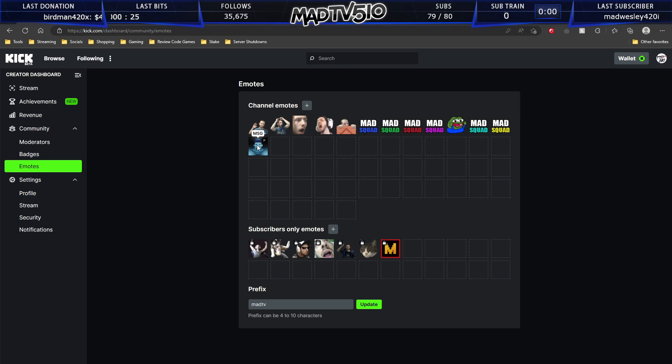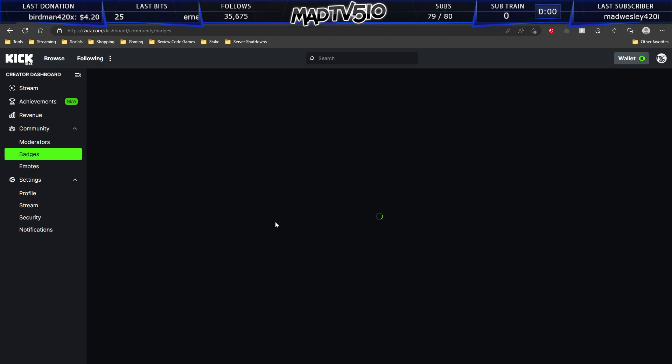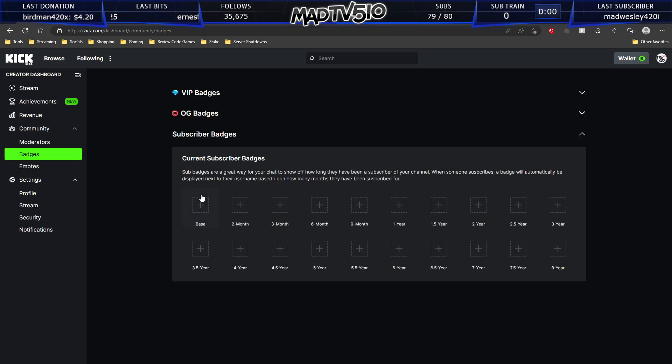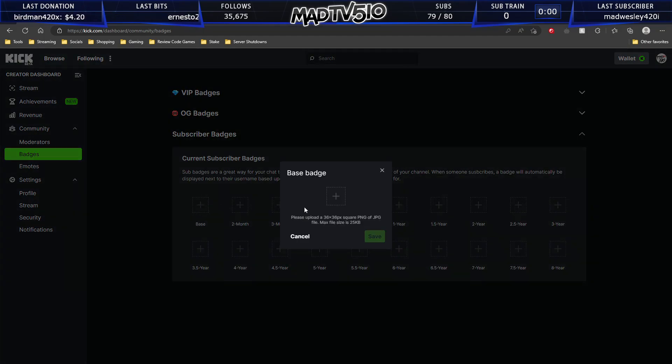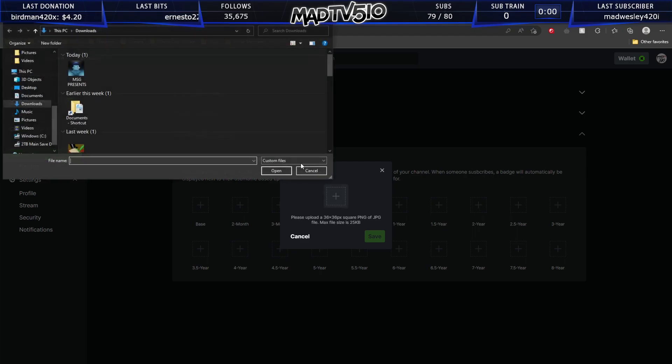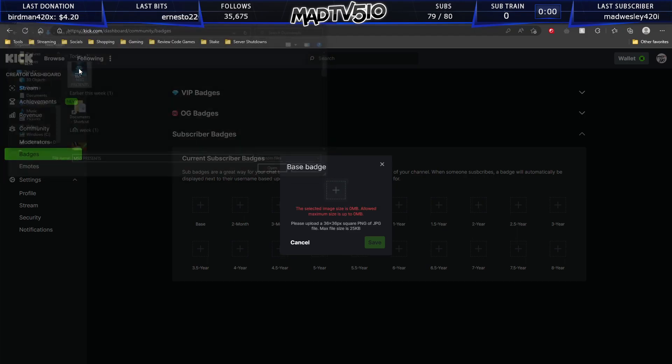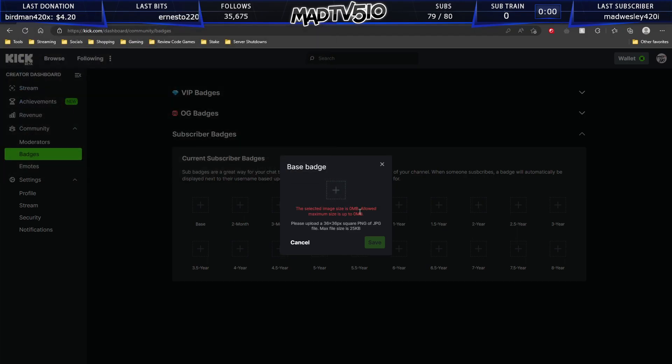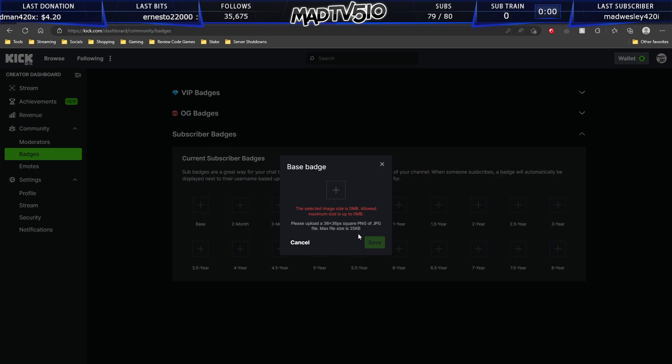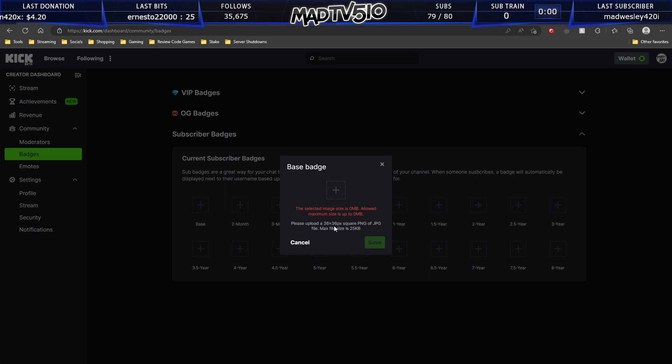But we can't go and take this same image and add it to our subscriber badges. Because if we try to do this, it will tell you that the size is too big or the size of the image is too big. The actual size pixels. So what you need to do is change it to a 36 by 36 square.